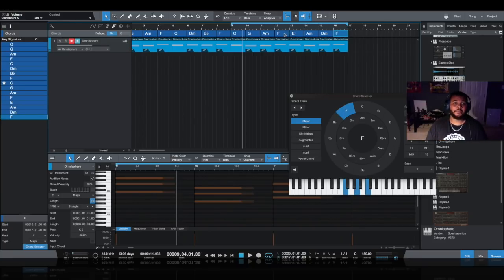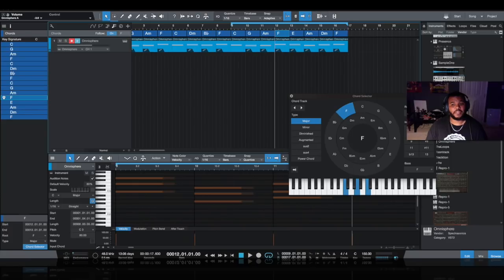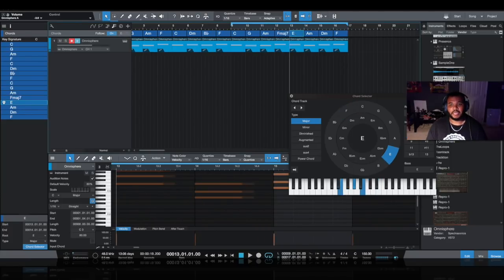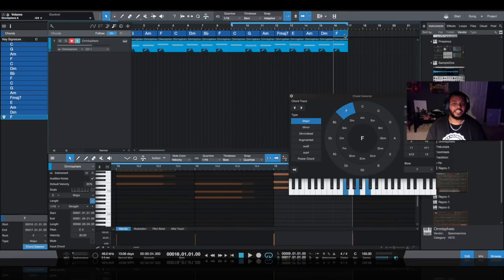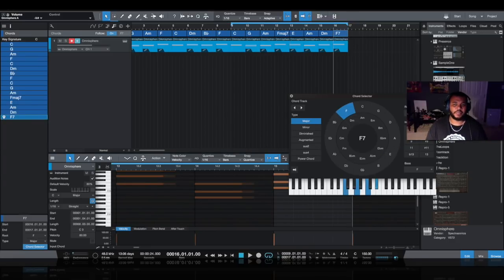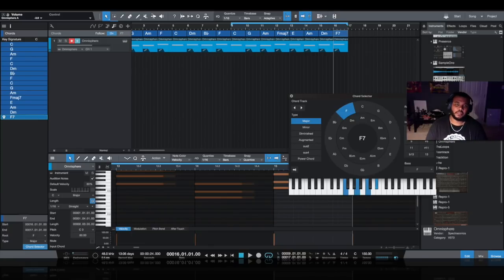And of course, if you want to make it even deeper than that, you can change the flavors of these by adding sevens to them and making them six chords instead. And on your last chord, a really cool one that a lot of people do is make it a dominant seven.